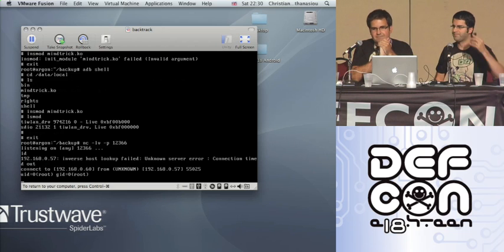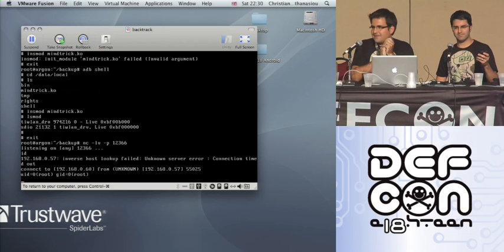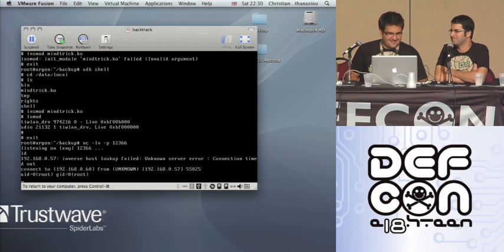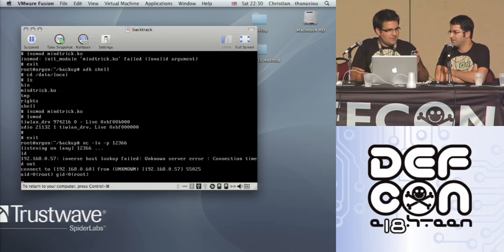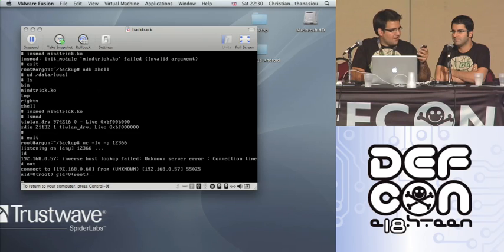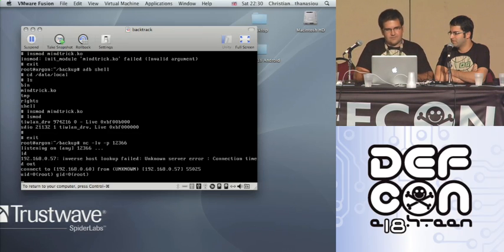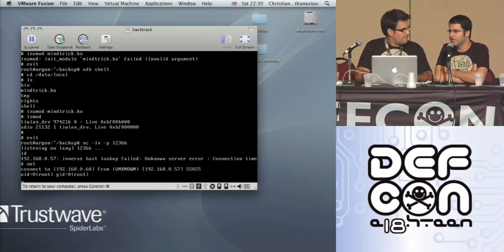There we go. One thing to note is that I have no missed call logs here, and the phone didn't ring — the volume is up. So that's the functionality provided by the rootkit. We're now on the phone.